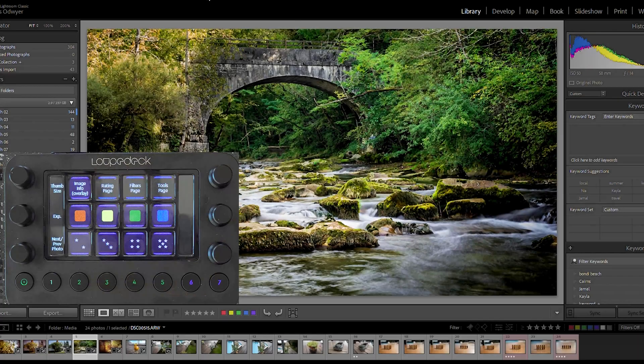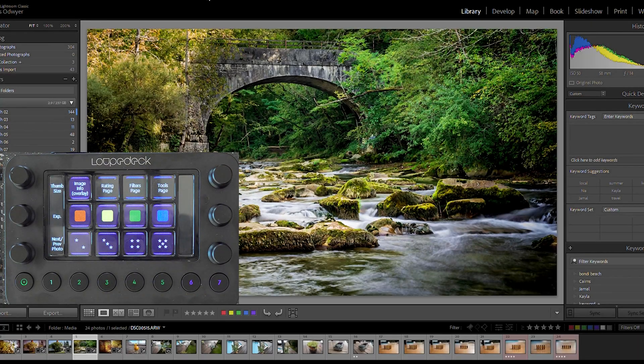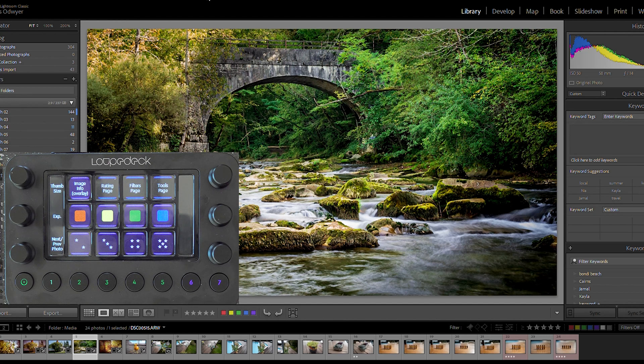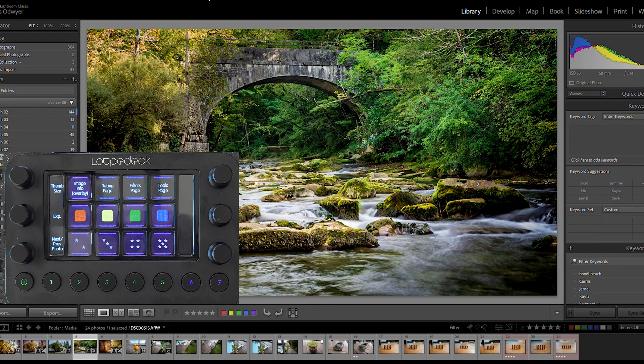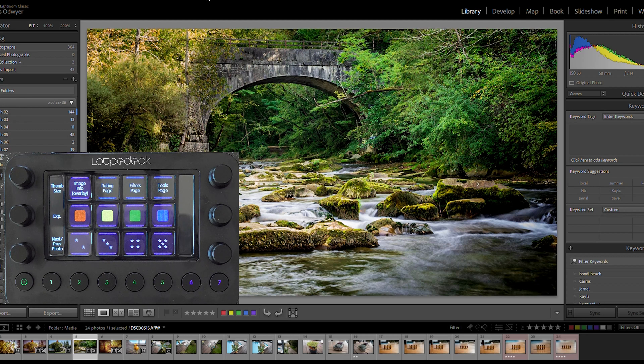So without any further ado, I shall show you two demos I did for Premiere Pro and for Lightroom. And I hope you like them. This is how I've configured Loop Deck Live to work with Lightroom Classic. It comes already with the profile for Lightroom Classic. I've just added a few buttons to it.